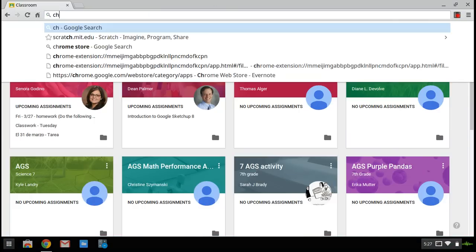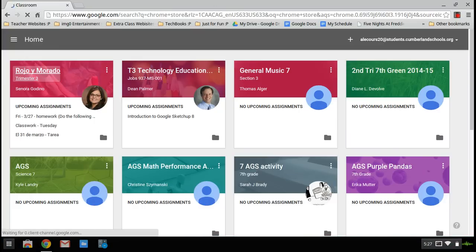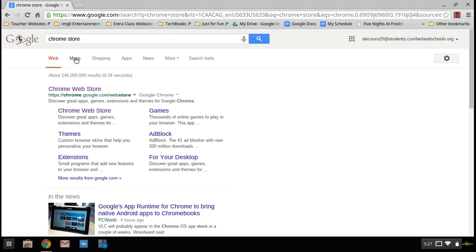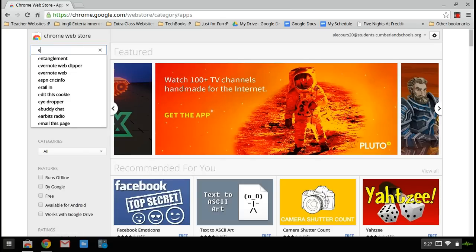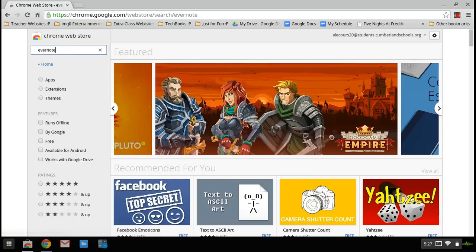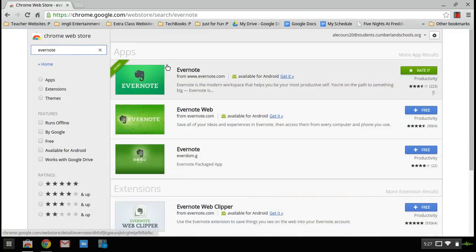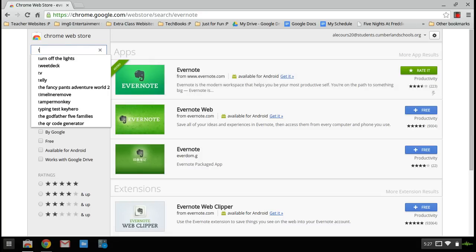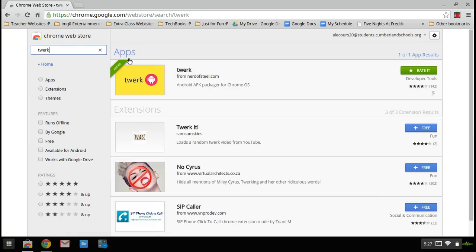So what you do first is you go to the Chrome store and search up two apps, one called Evernote and one called Torque. It has nothing to do with what it's called. Let's get Evernote first. Just look up Evernote and get the first one at the top. It's just called Evernote. Once you get that, you get this other app. Now you get that.